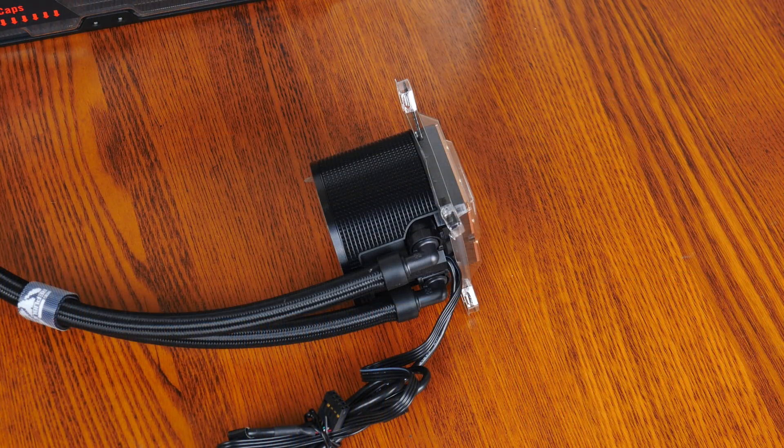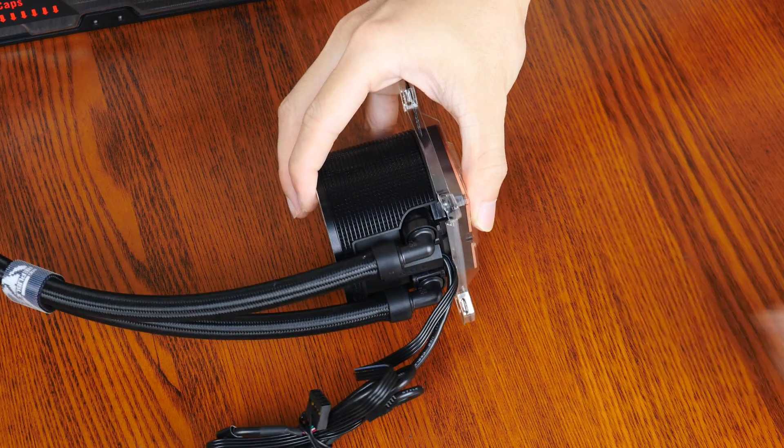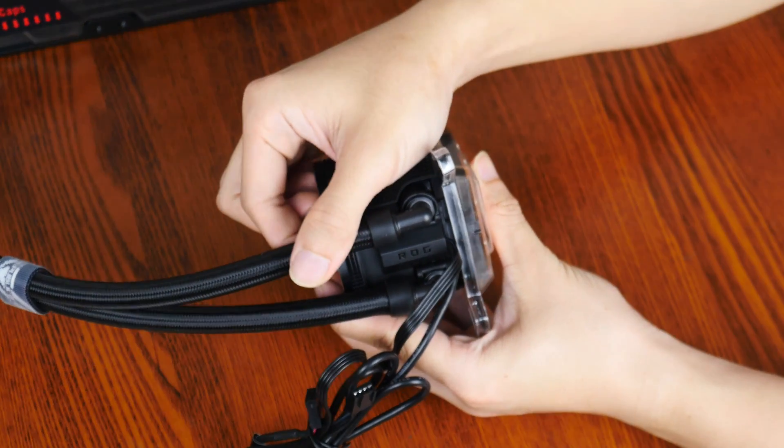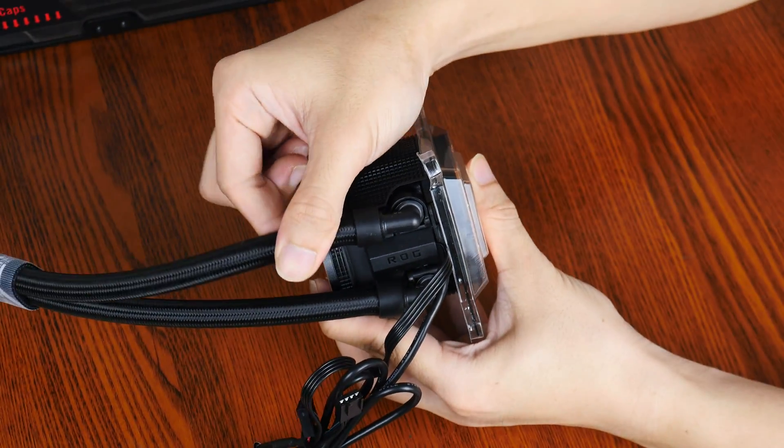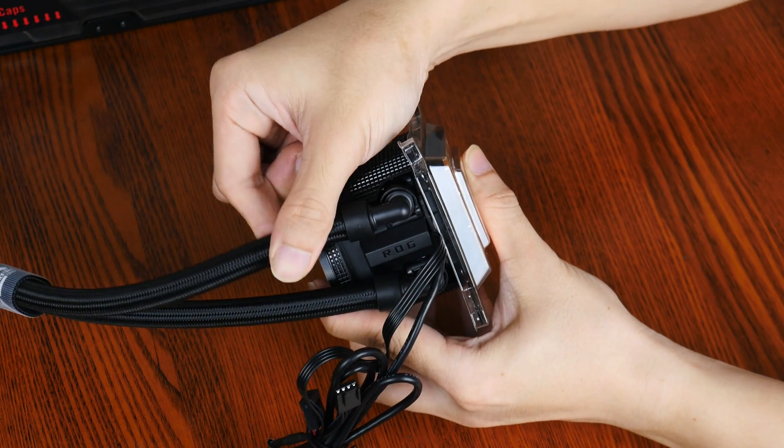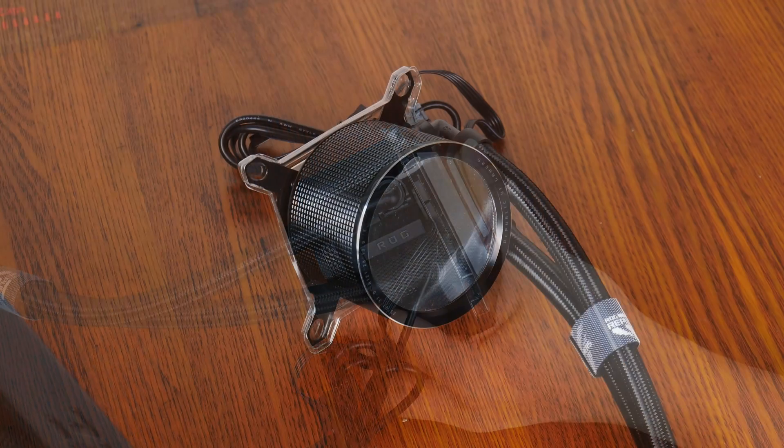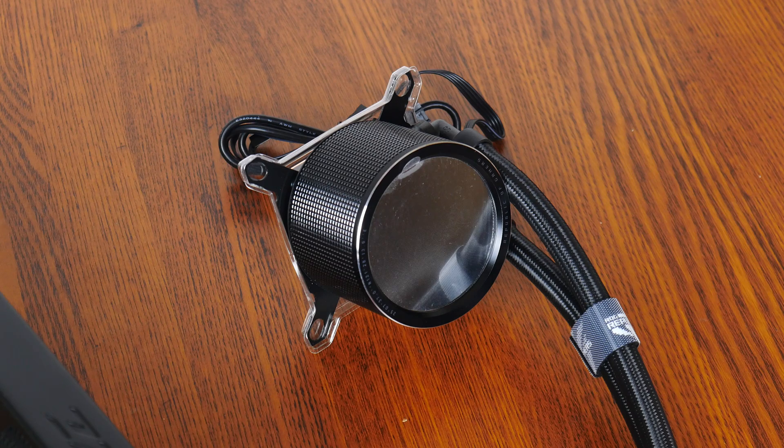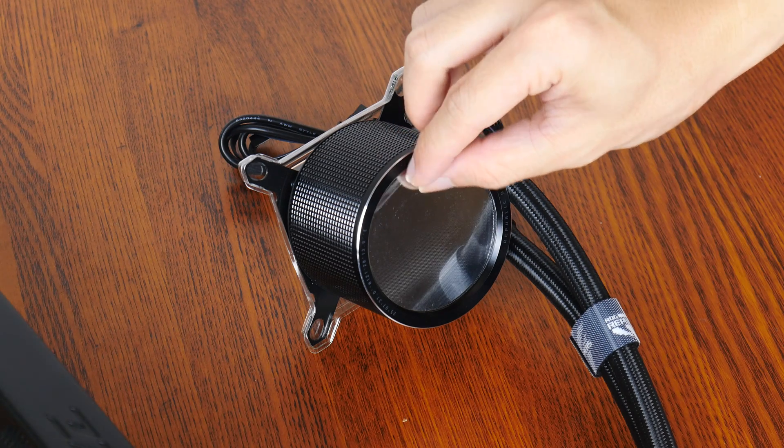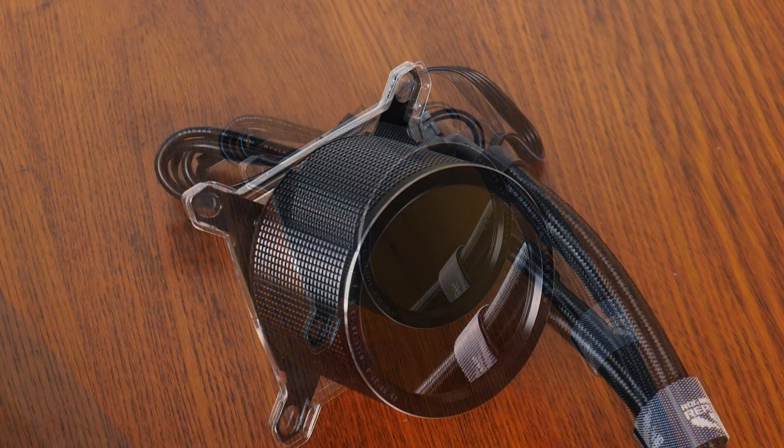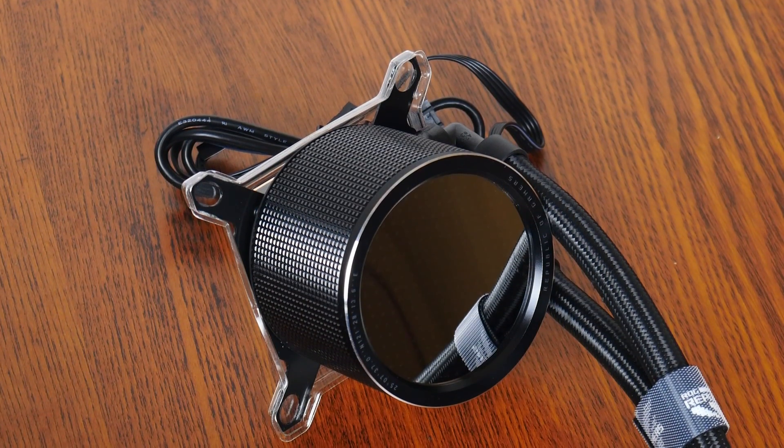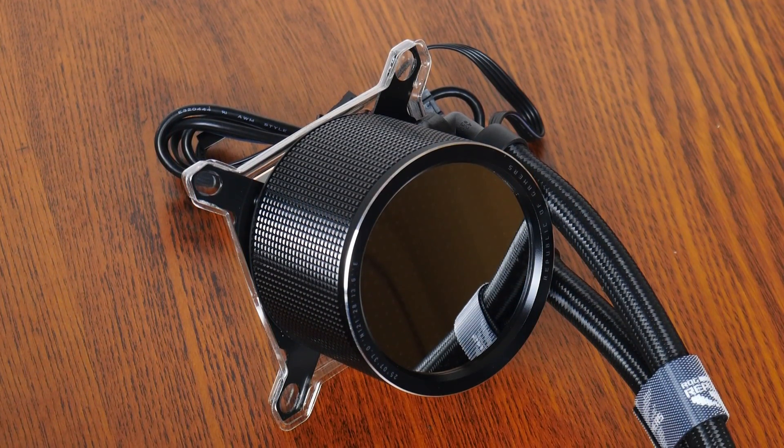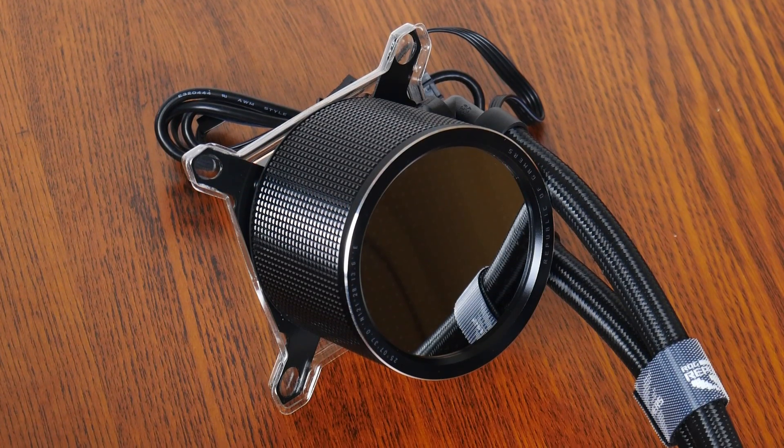For flexibility with installation, the tubes connect to the pump by means of two adjustable fittings right here. The pump itself has an aluminium housing that feels pretty well built, with an anime matrix LED display that allows end users to display vital system stats or even custom animations. More on this later on in this video.